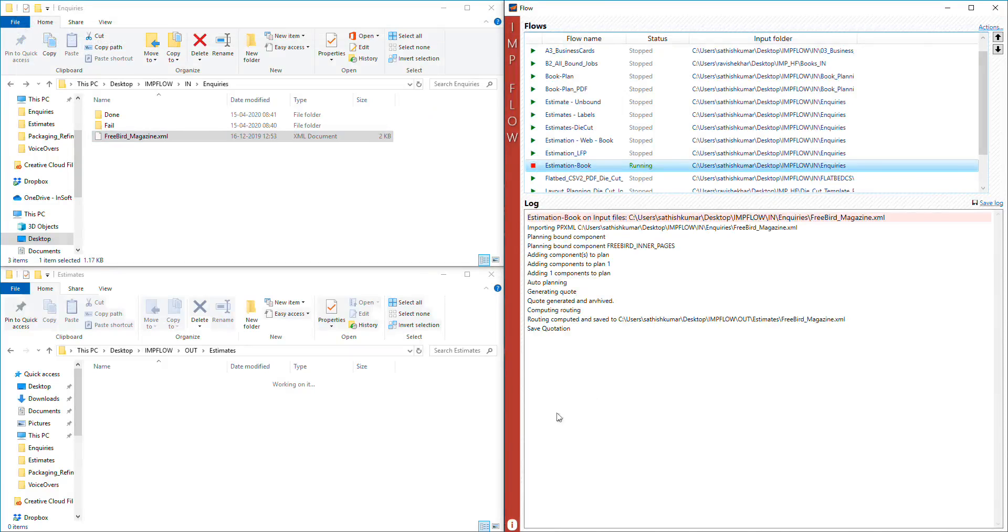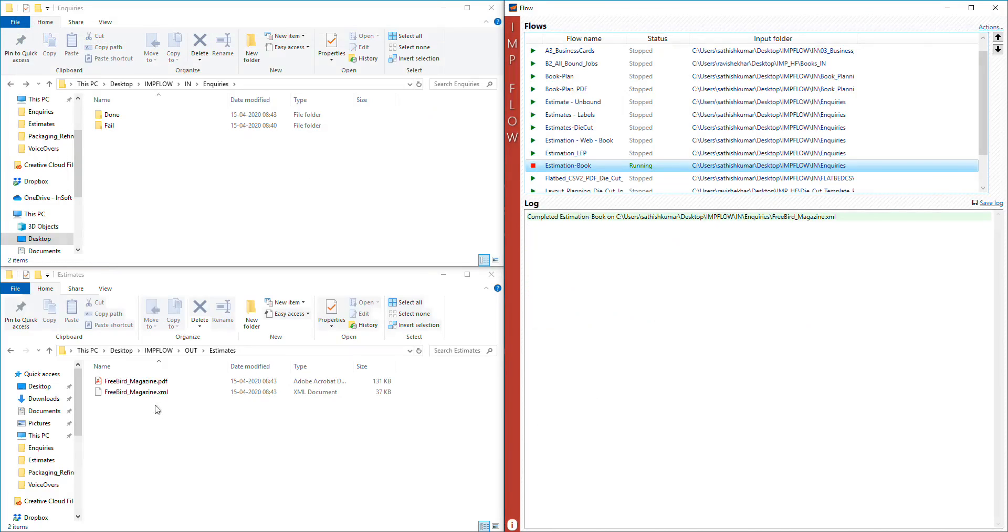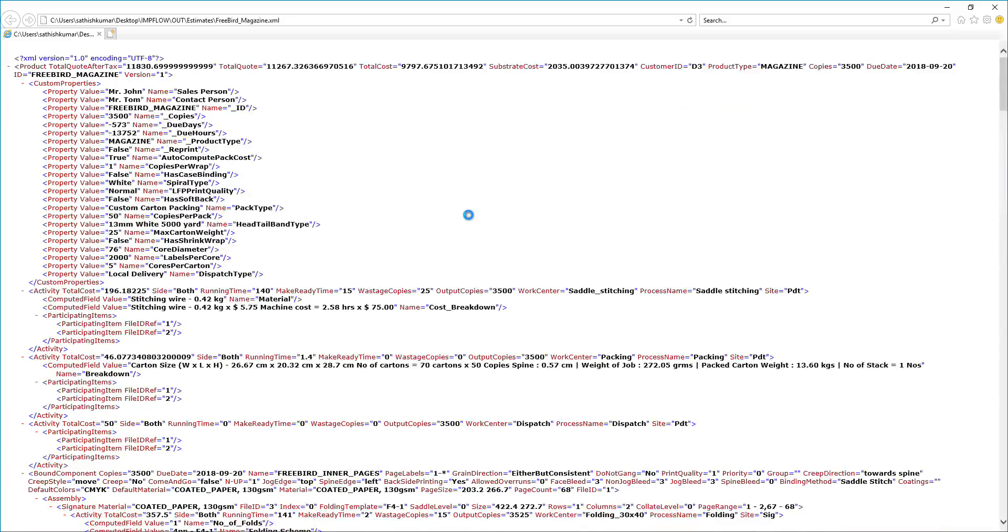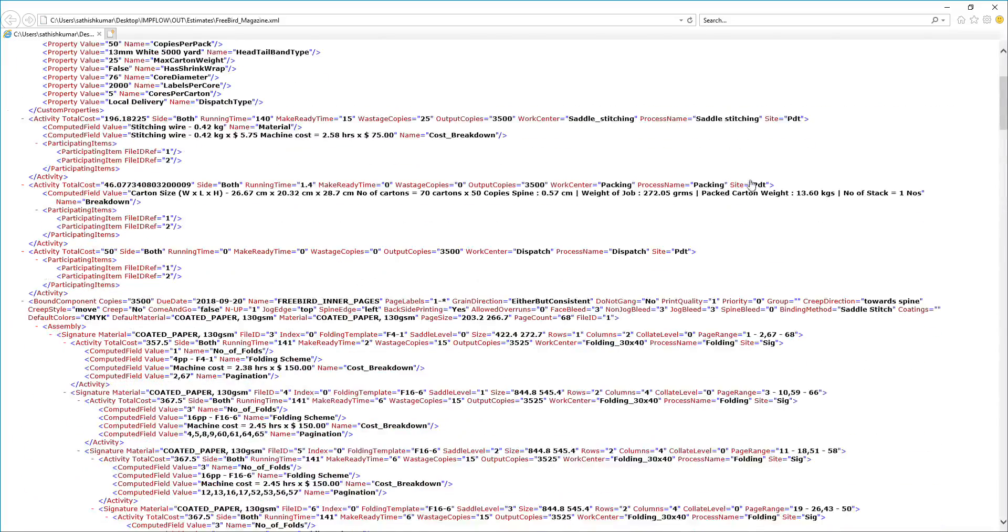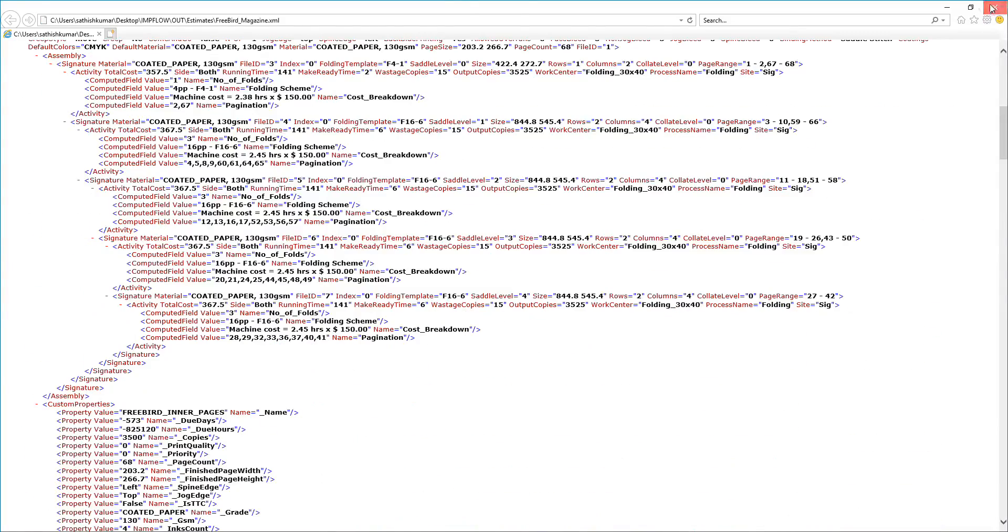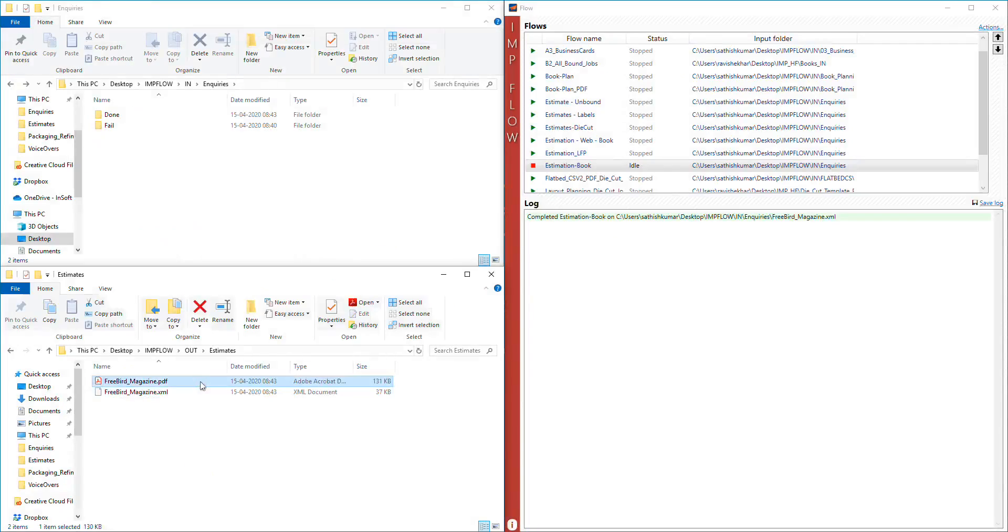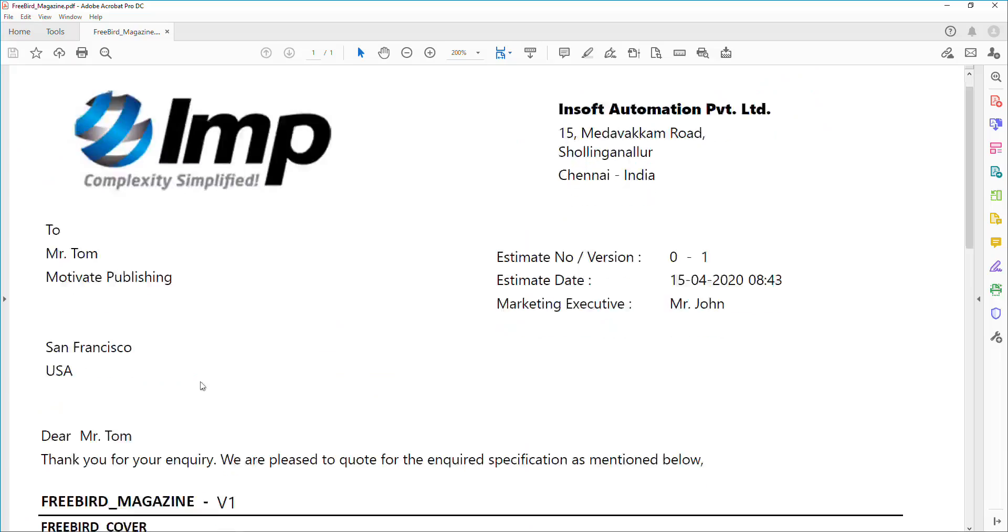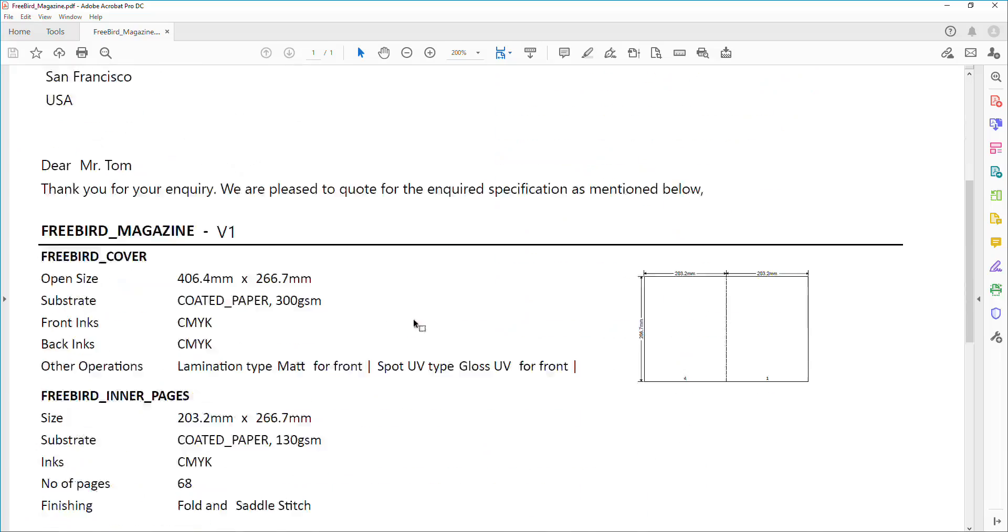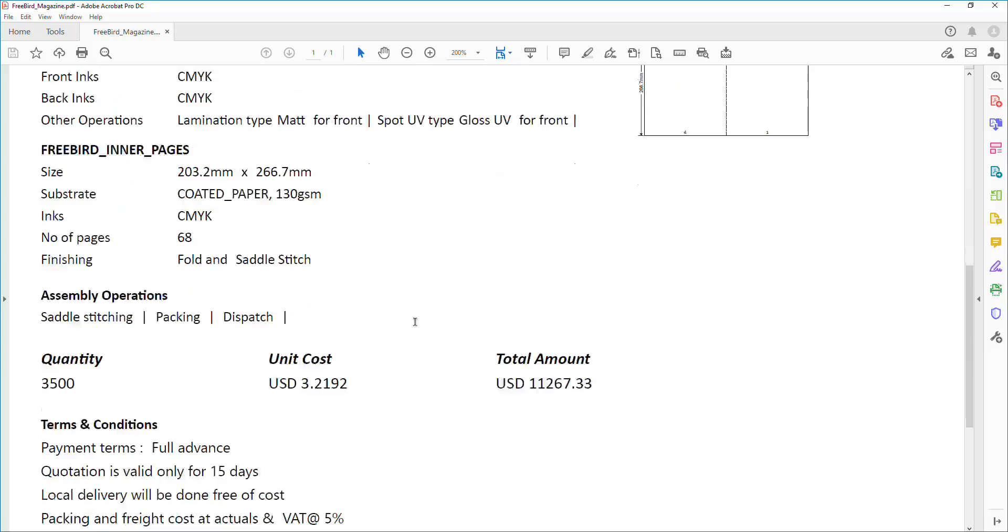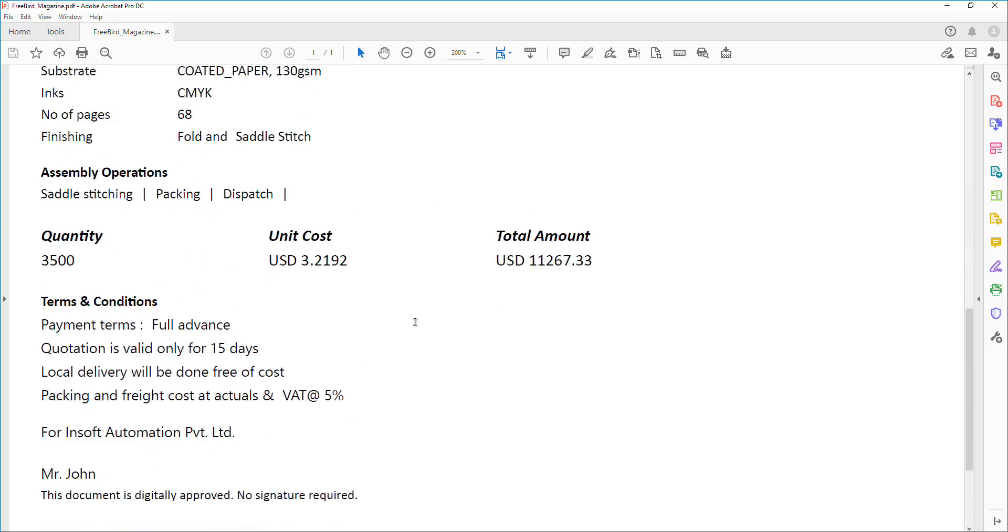time estimates, and job routing information back to your MIS or ERP in XML format. Even custom design quotation and job card in PDF format are exported in hands-free mode.